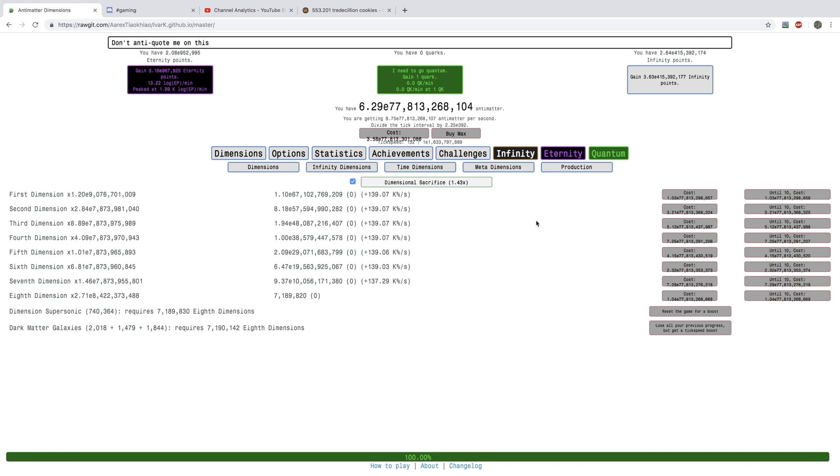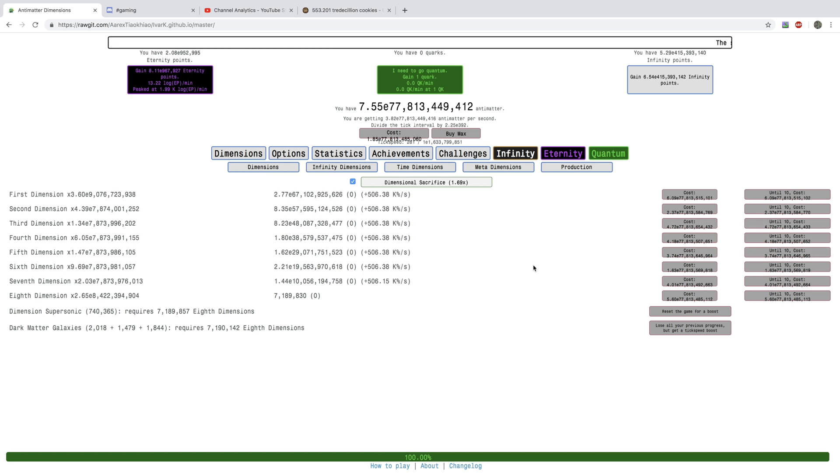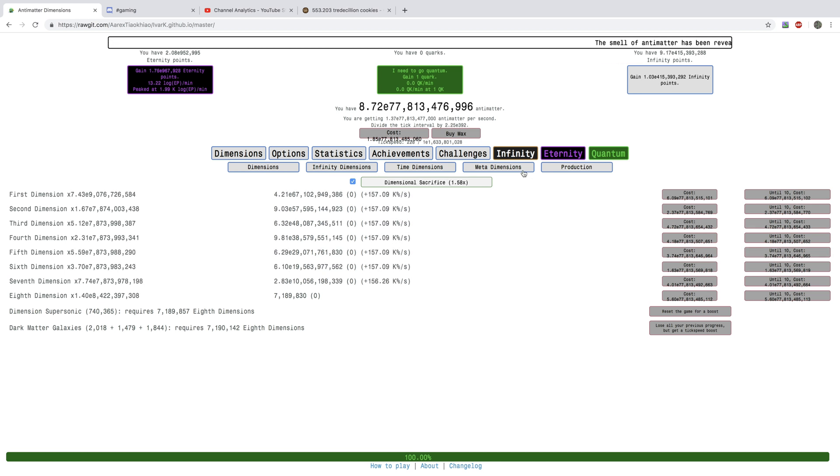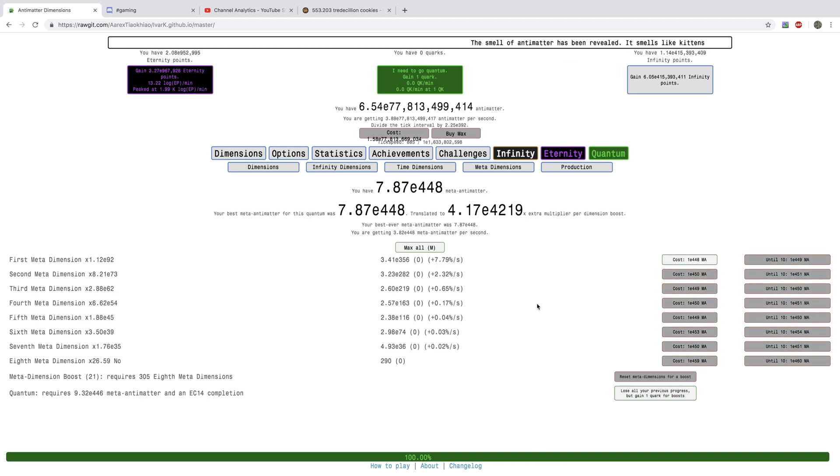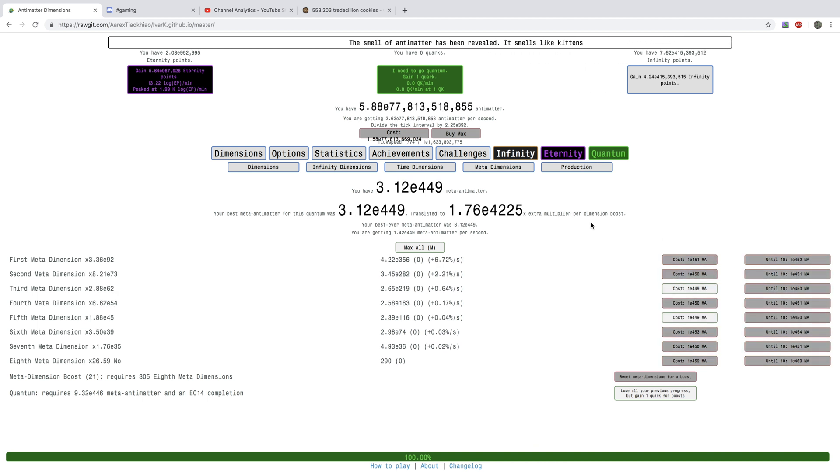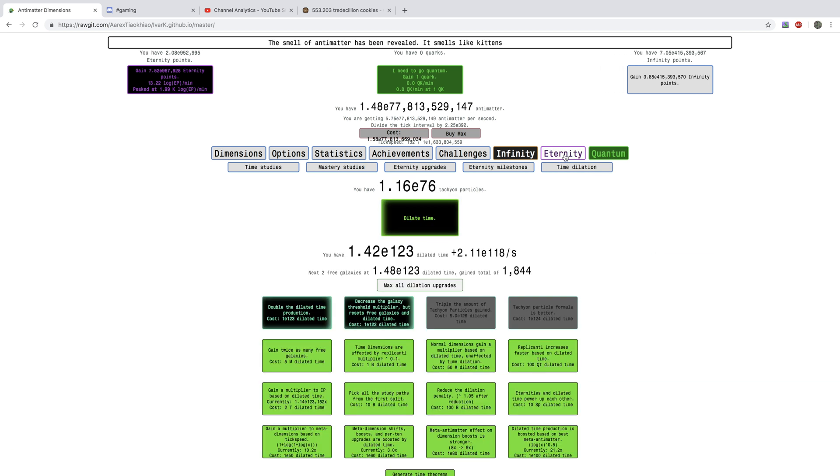You can see the quantum button is there again. It says I need to go quantum to gain one quark, but my new strategy is to go for two quarks. It's not that far away in meta Antimatter.